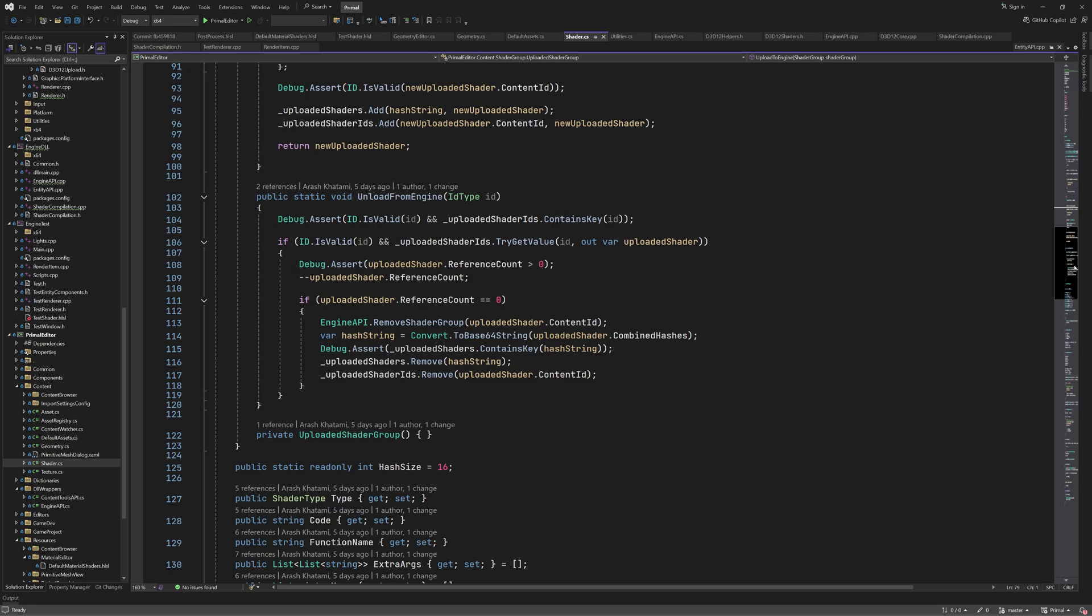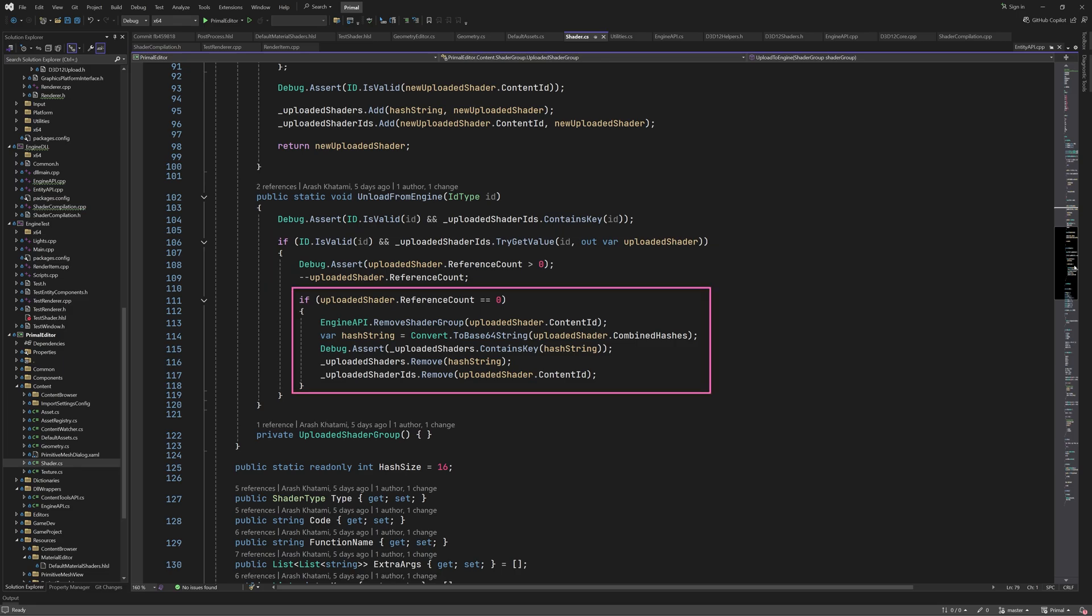Removing a shader group is relatively simple. If we find the shader in our dictionary, which we should, then we decrement its ref count. When the ref count becomes zero, then we know that the shader group is no longer in use and we can unload it from the engine and remove it from both dictionaries. That's all there is to upload a shader group. Note that it has a private constructor, which means that it can only be instantiated in the upload method.